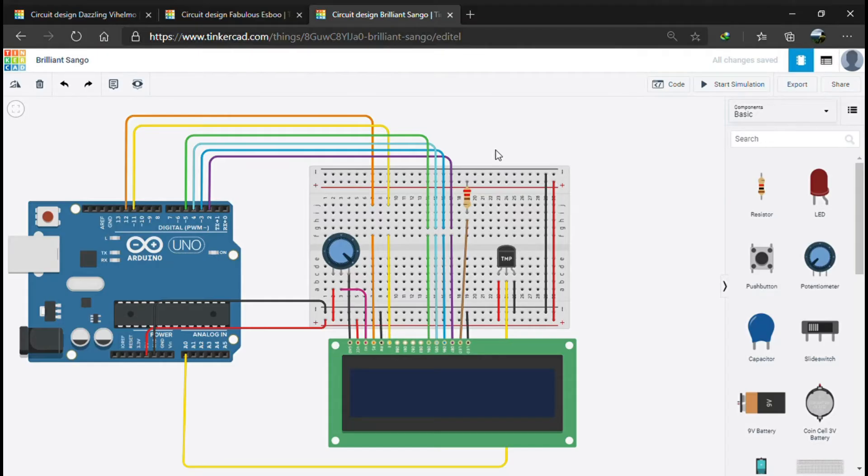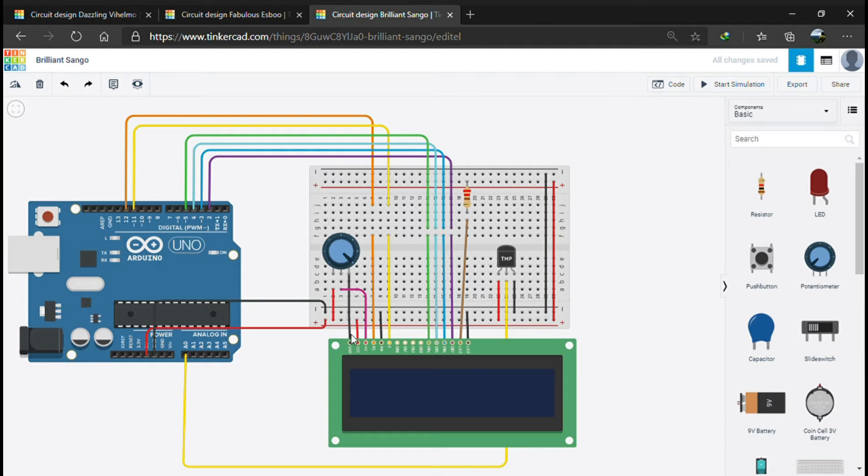We are going to discuss how to make a digital thermometer using Arduino and LCD. Everyone knows about the Arduino pins, so let's talk about the LCD pins. The first one is the ground pin, which is connected to the ground of the Arduino.